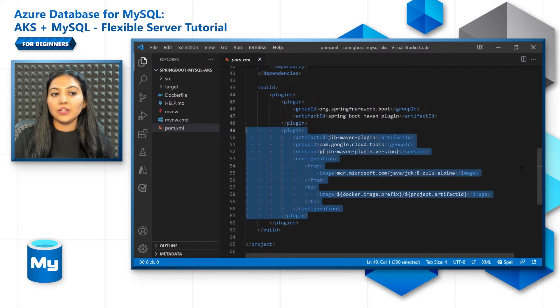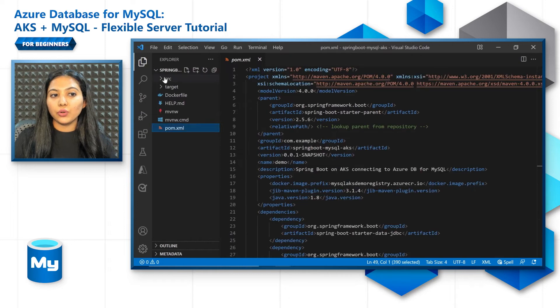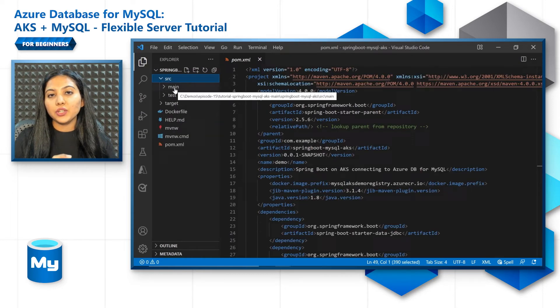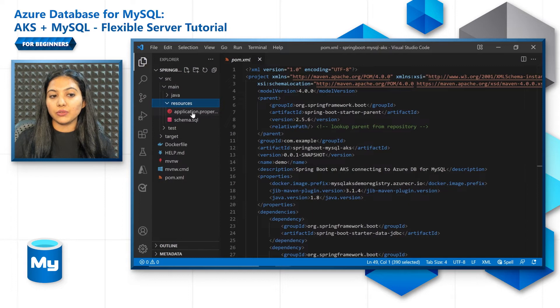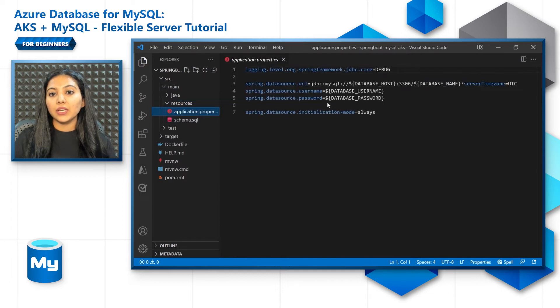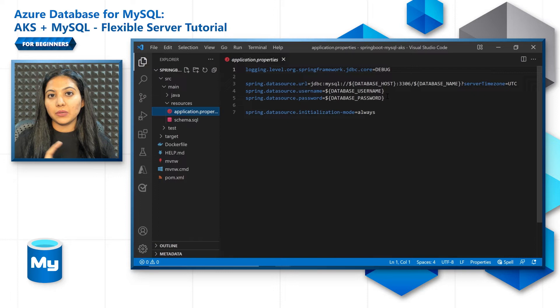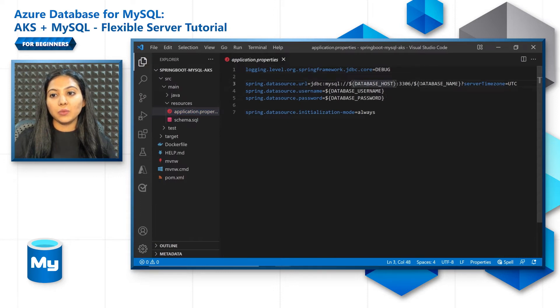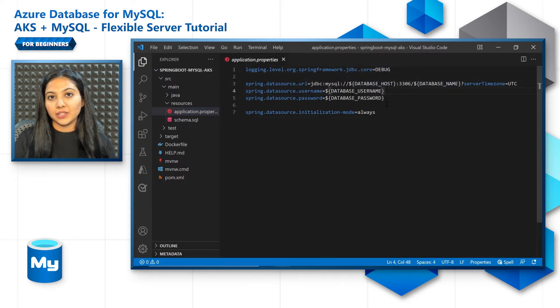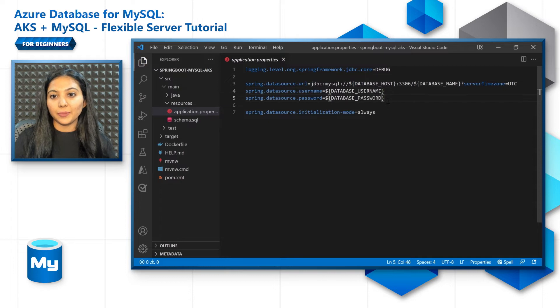Now let us look at the source code. First, the application properties file that you will put in the resources section of the source code. Here you will have the URL, username, and password for the MySQL Flexible Server. You will be passing all these values from the Kubernetes manifest file later on.